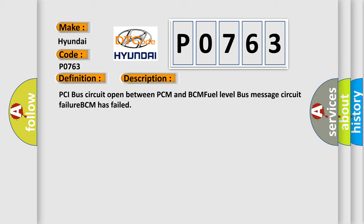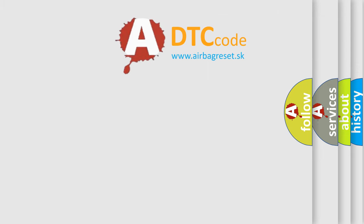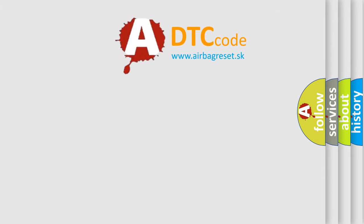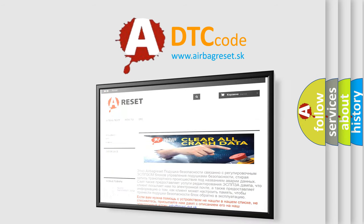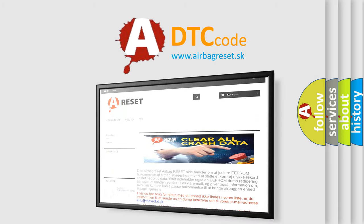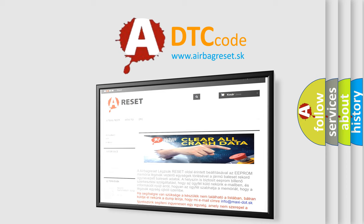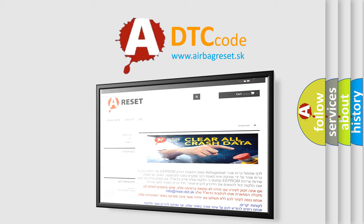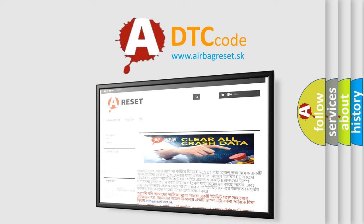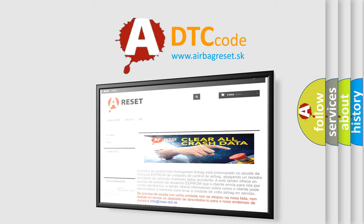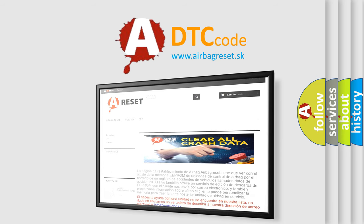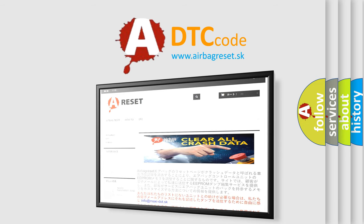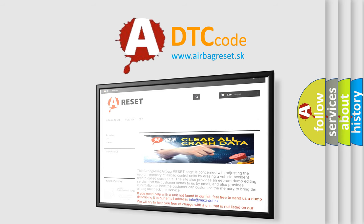The airbag reset website aims to provide information in 52 languages. Thank you for your attention and stay tuned for the next video.